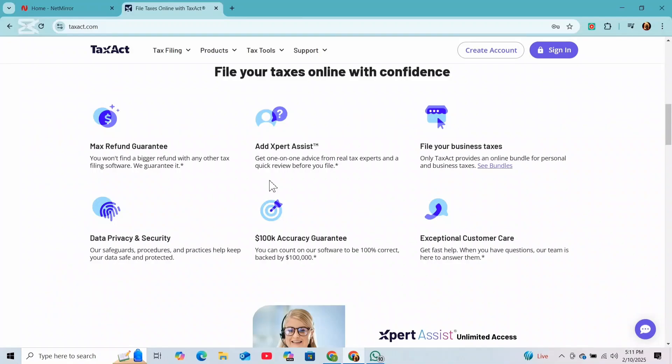After filing, make sure to save a copy of your tax return and any supporting documents for your records, as this will be helpful if you need to access them later. And that's how you can file taxes on TaxAct.